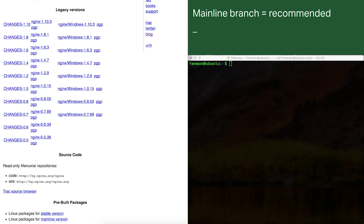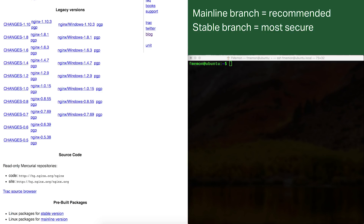The second option is the stable branch. The stable branch is only updated for critical issues and security vulnerabilities. So if you don't need the latest features, or you just want a branch that doesn't change very often, the stable branch is a good option for you.